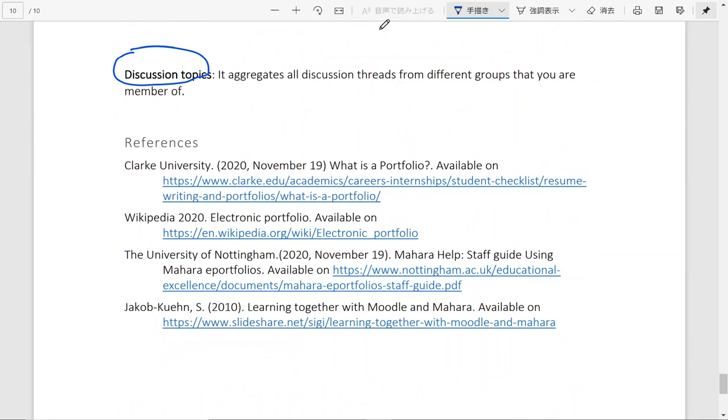I hope it is helpful as an open resource for you to start learning about Mahara, start experiencing Mahara. Thank you very much.